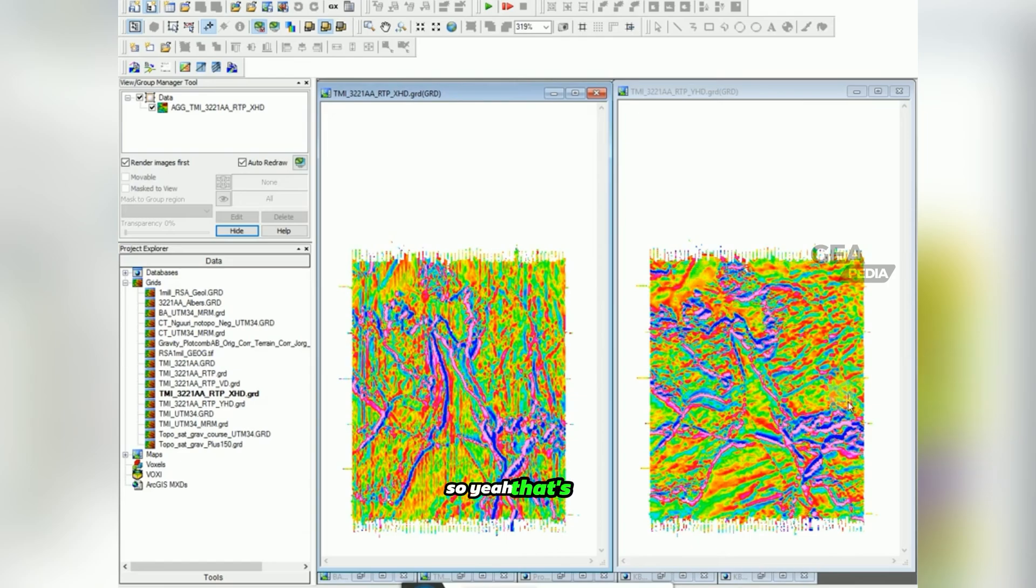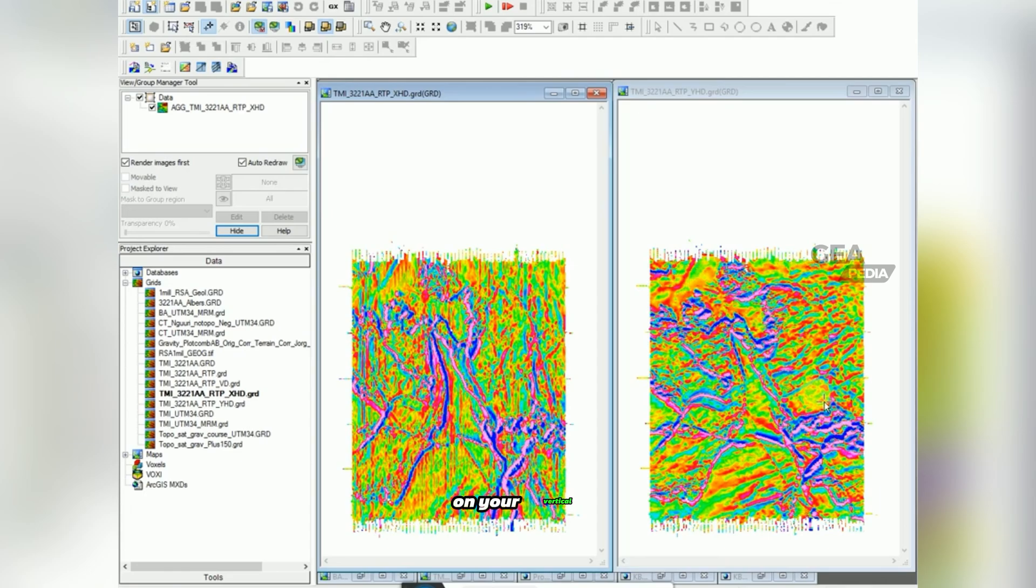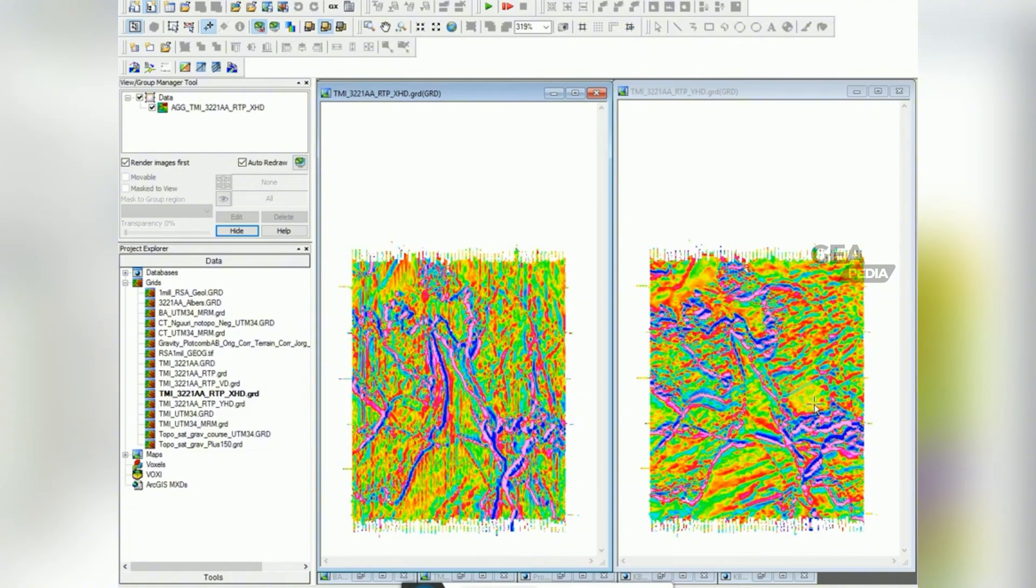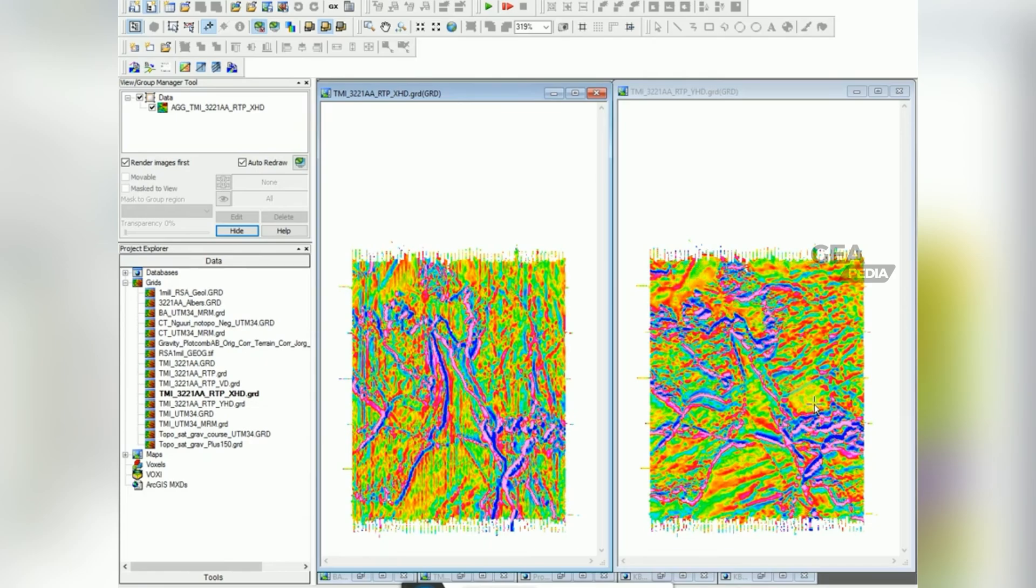So yeah, that's how you would calculate your horizontal and your vertical derivatives using your reduce to pole image. If you don't calculate your reduce to pole image, just remember that your anomaly, your positive strong positive anomaly, is not going to be directly over your body if you're not at the poles. Good luck!